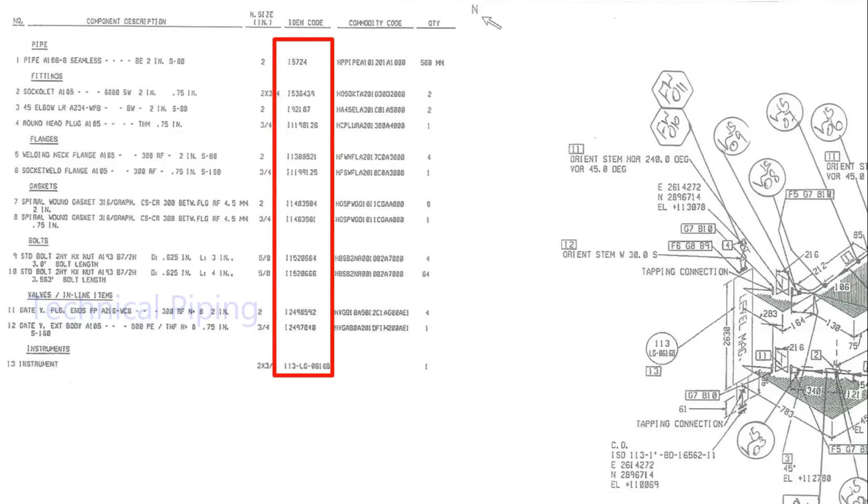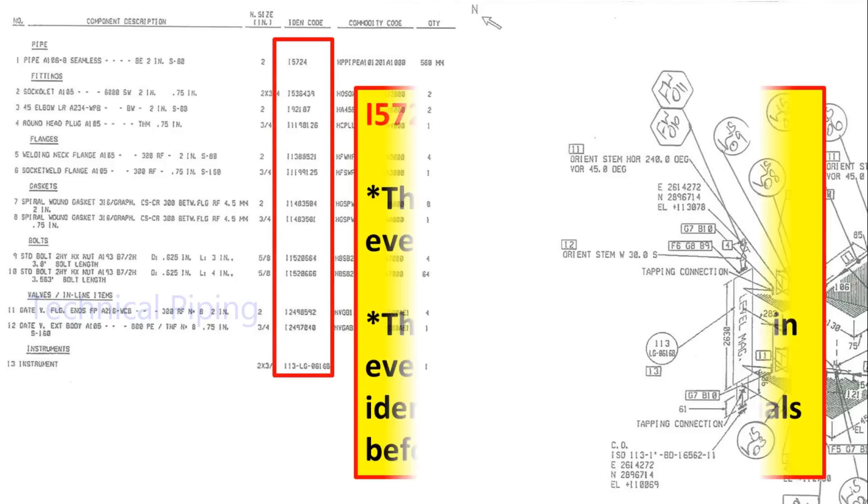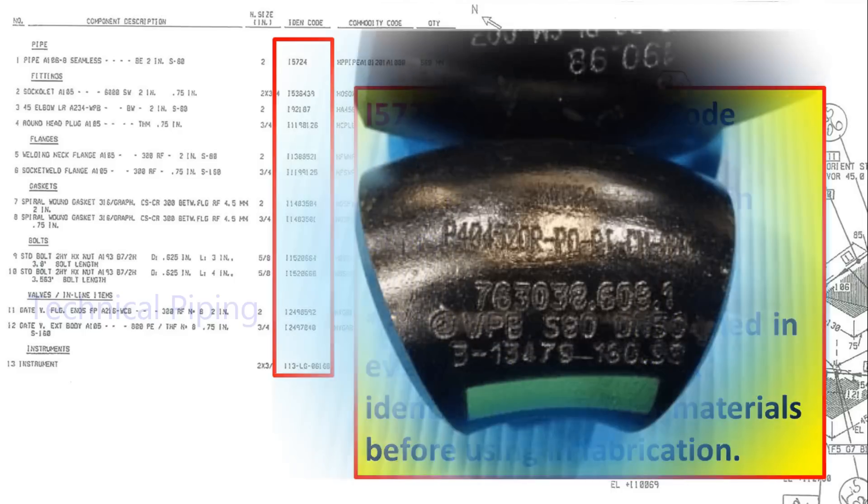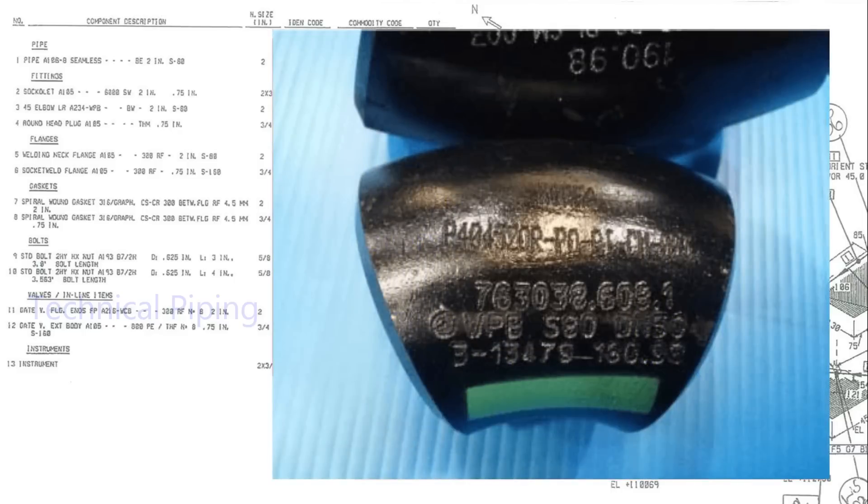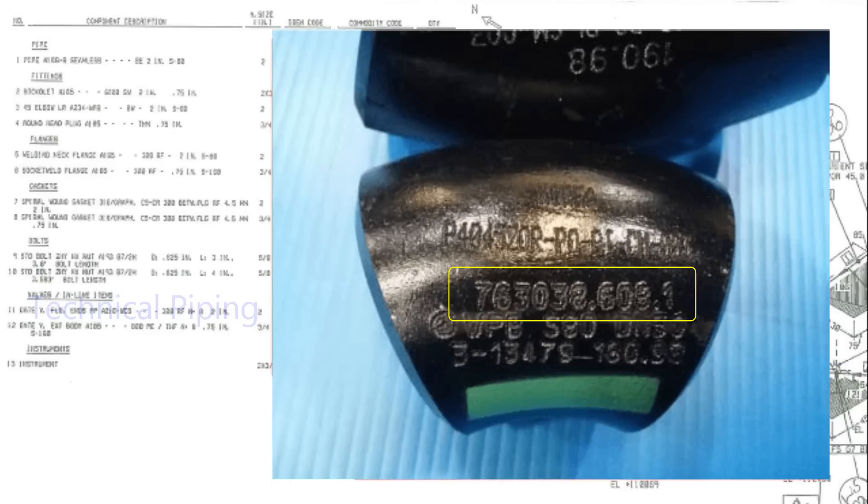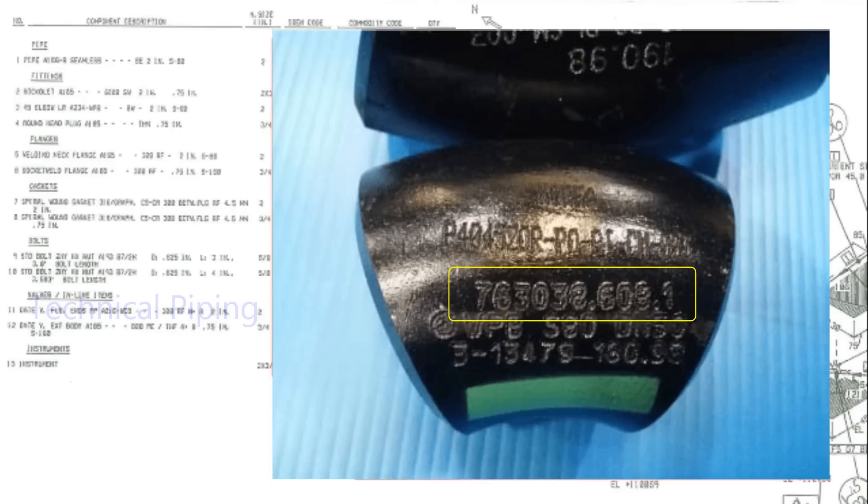Let's see about identification code. This code may be varied in every projects. For example, here shown one 45 degree elbow. It's identification code 763038.608.1. Identification code useful for to find the materials on easy way and traceability.